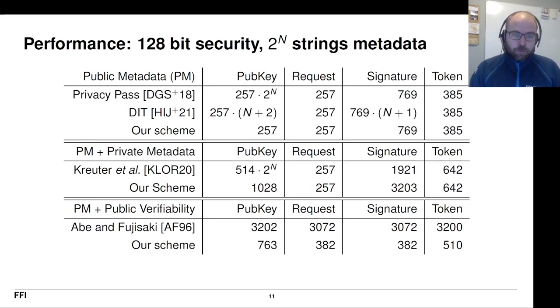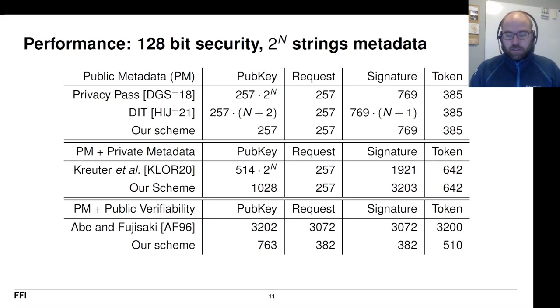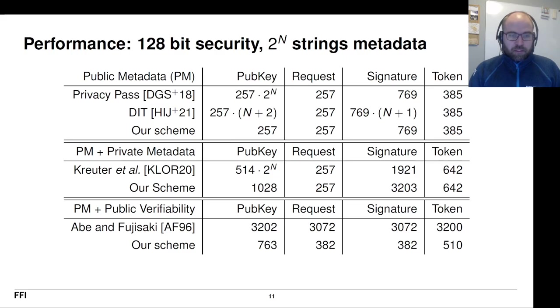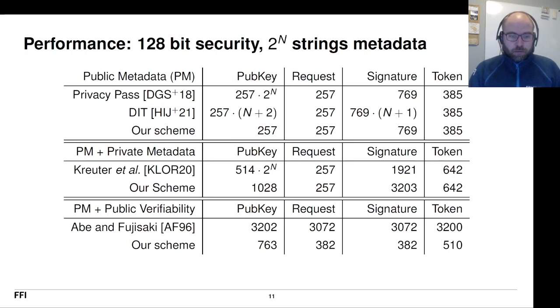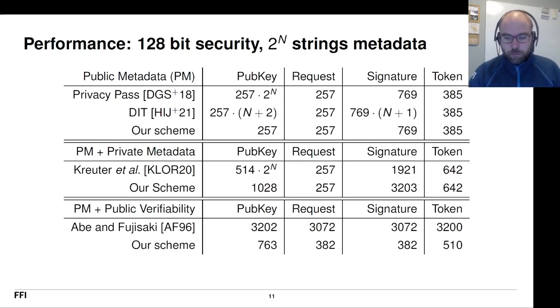If you want to add private metadata, we still compare favorably with Kreuter et al. At least when it comes to the public key, our signature grows a bit. And then finally, if you want to use public metadata and public verifiability, we can compare to this Abe and Fujisaki scheme from 1996, which I believe our scheme compares very favorably to.